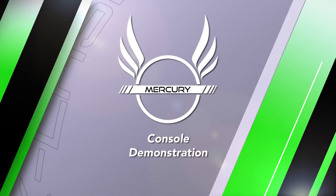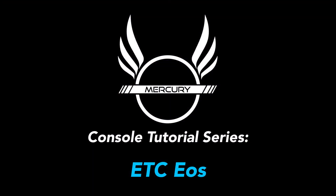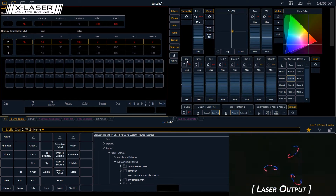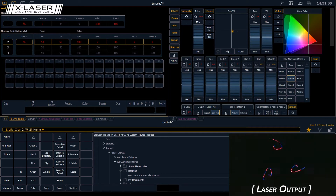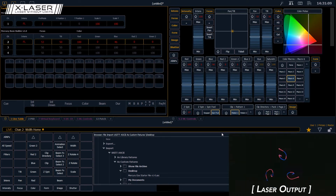Hello, this is Andrew with X-Laser and today we're going to take a quick look at getting started with the X-Laser Mercury control system using the ETC EOS family of consoles. I have the EOS PC software running, and you can see the typical EOS screen here. In the bottom right corner you can see a view of what the laser output looks like — I'm just projecting on a wall here in the studio with a little laser effect running.